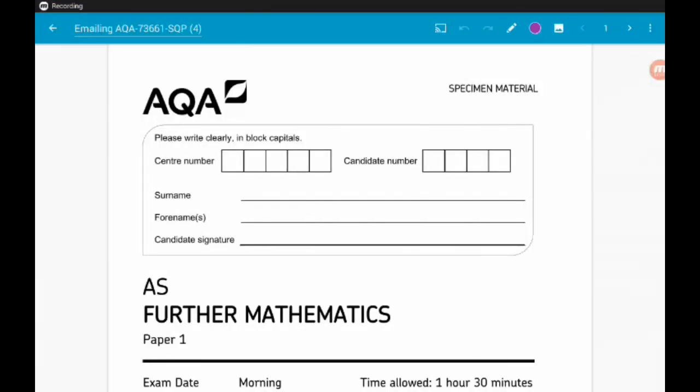Hey there guys, here we're continuing our adventure through AQA's AS level further maths specimen paper 1. It's turned out to be a bigger job than I thought. So in this video we're going to do question 7 and question 8. Question 7 involves vector equations of lines. Question 8 is all about polar coordinates. A link to this whole playlist is down below in the description as well as a link to the paper. Hope this helps, let's get cracking.